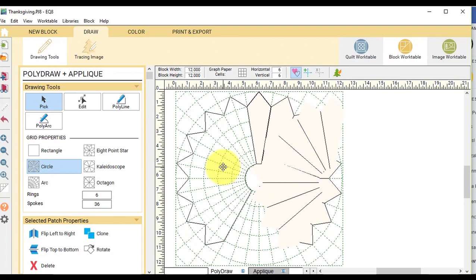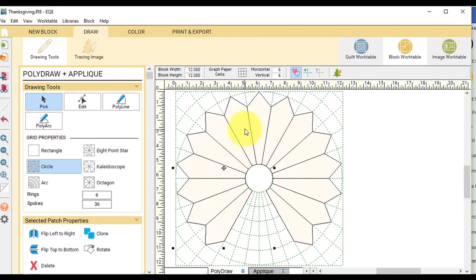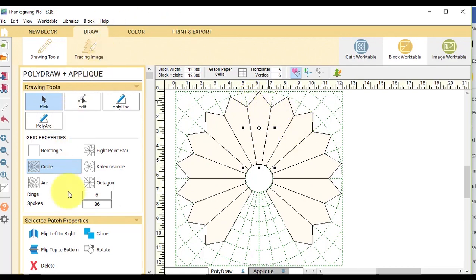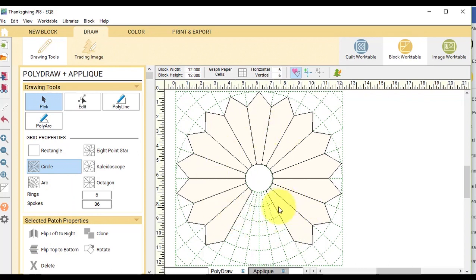And I do have two patches that are going to be right on top of each other. So I'm going to use my pick tool, select one of them and select delete. So this is going to be the base layer.